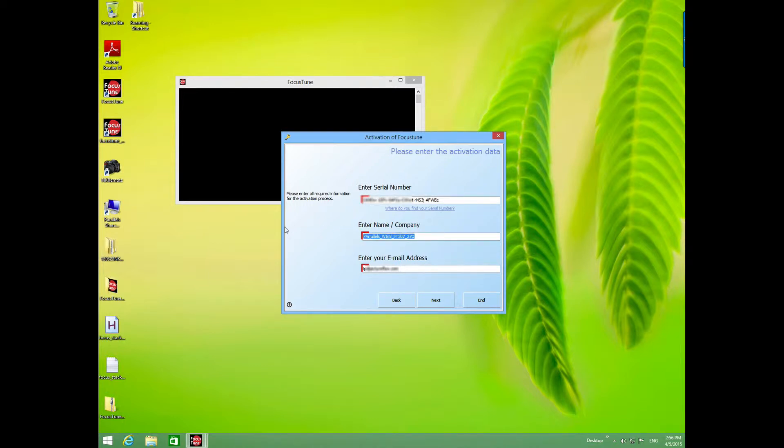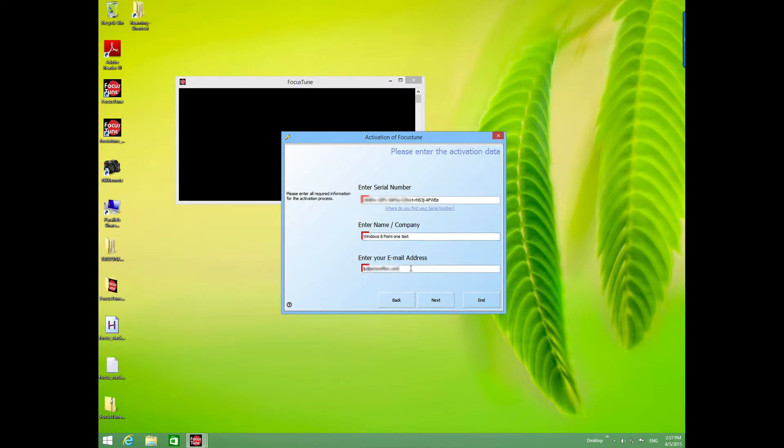We'll call this Windows 8.1 test, don't want to put a period in there. We'll put my email and click next.